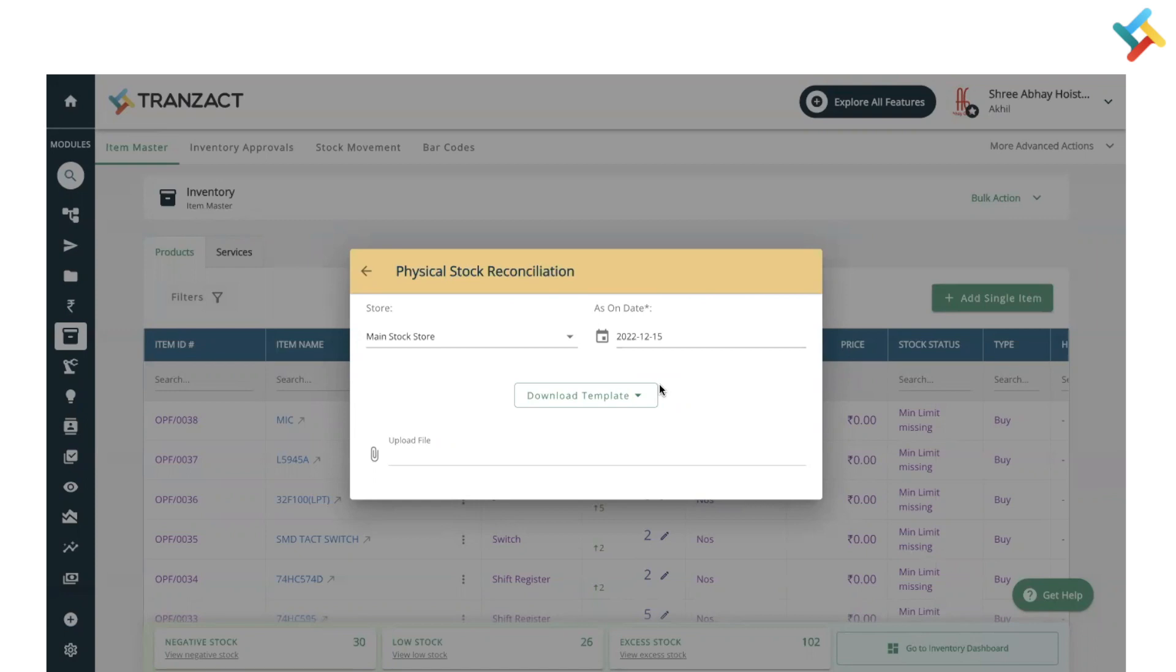In order to get them matched up, we generally go ahead and use physical stock reconciliation to update it as per the record.